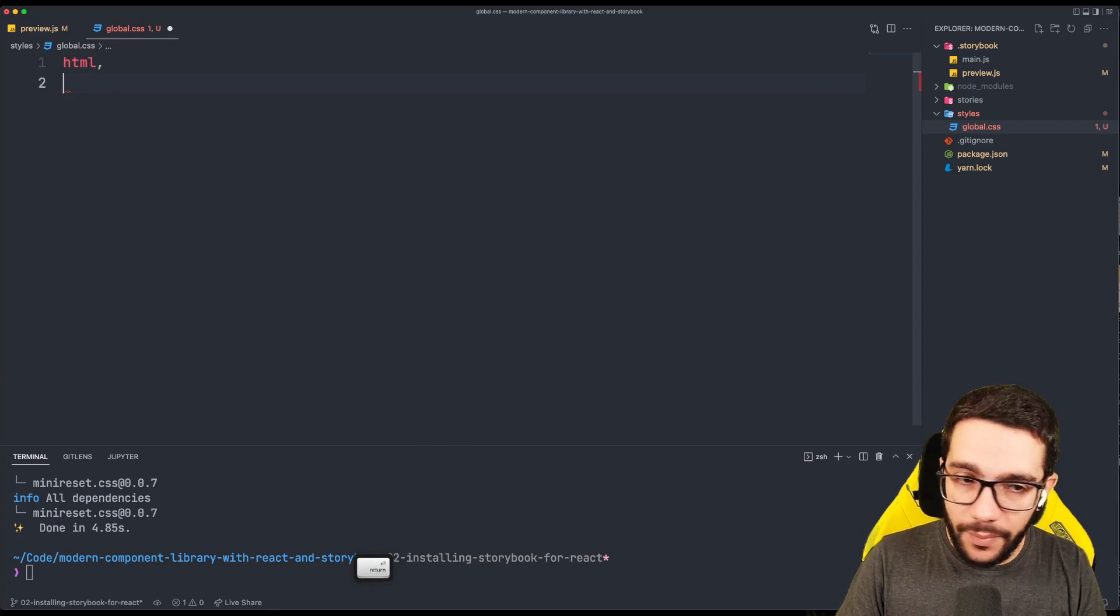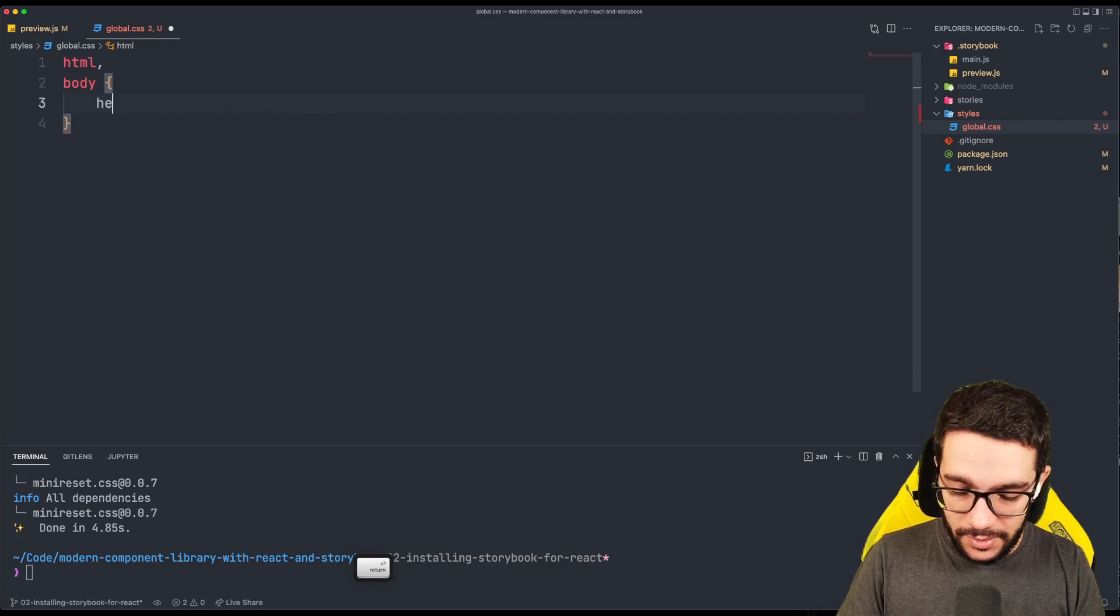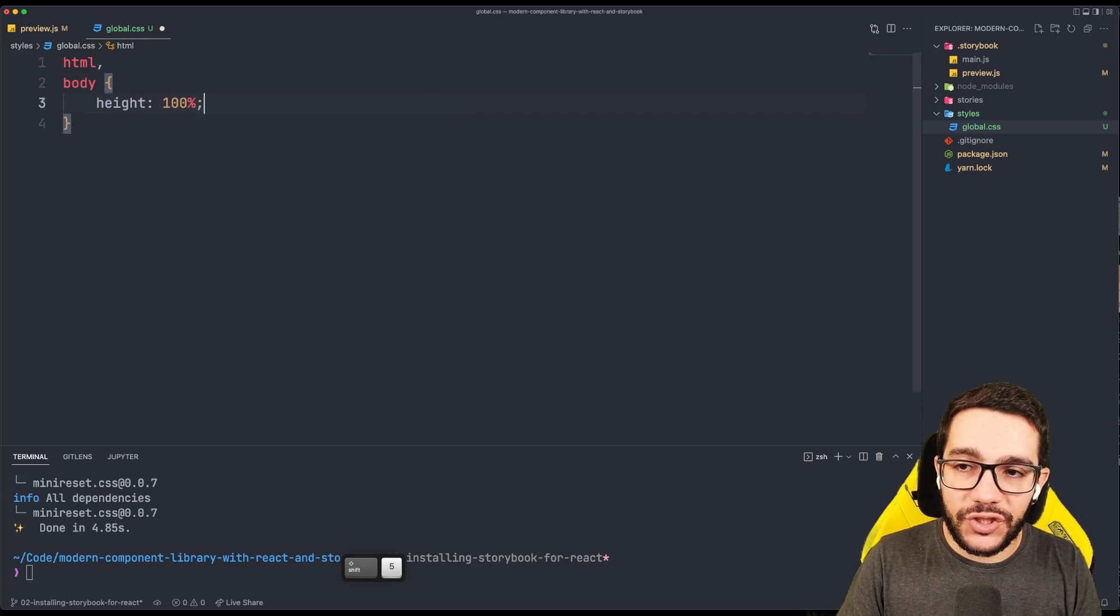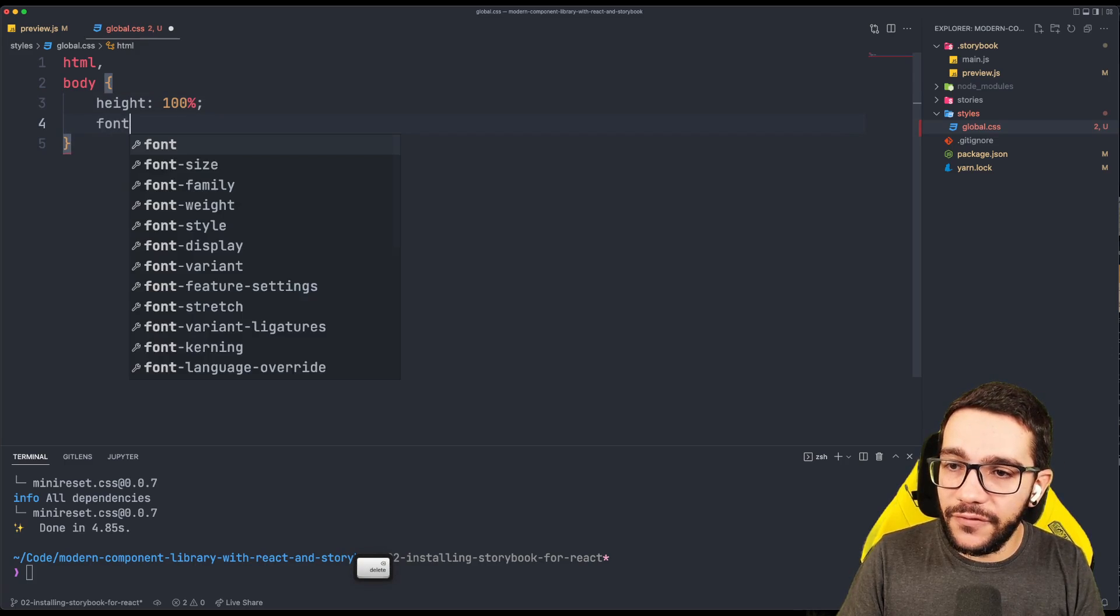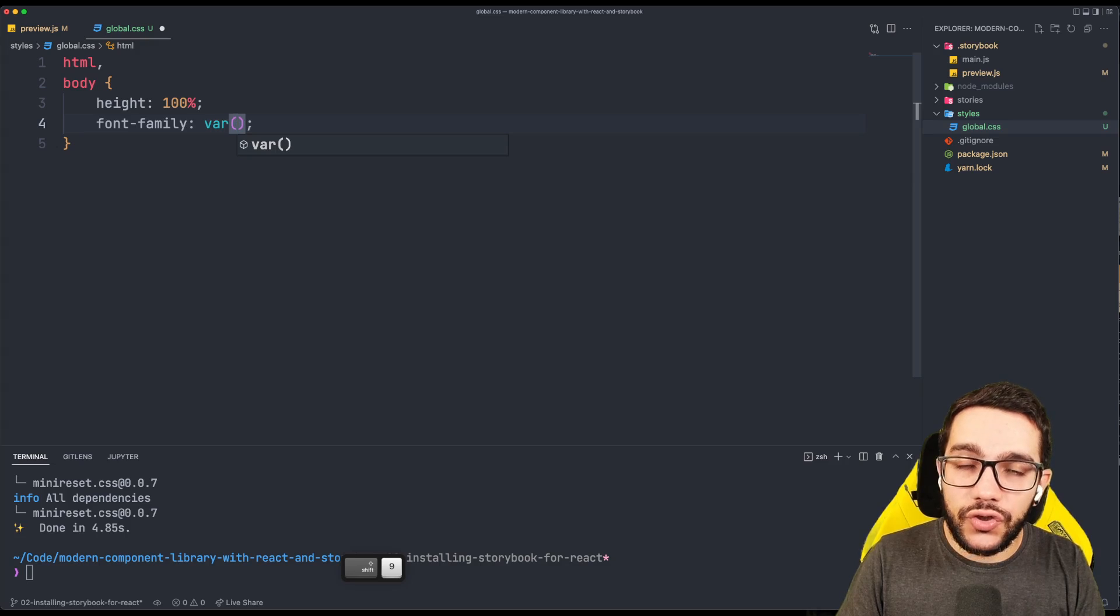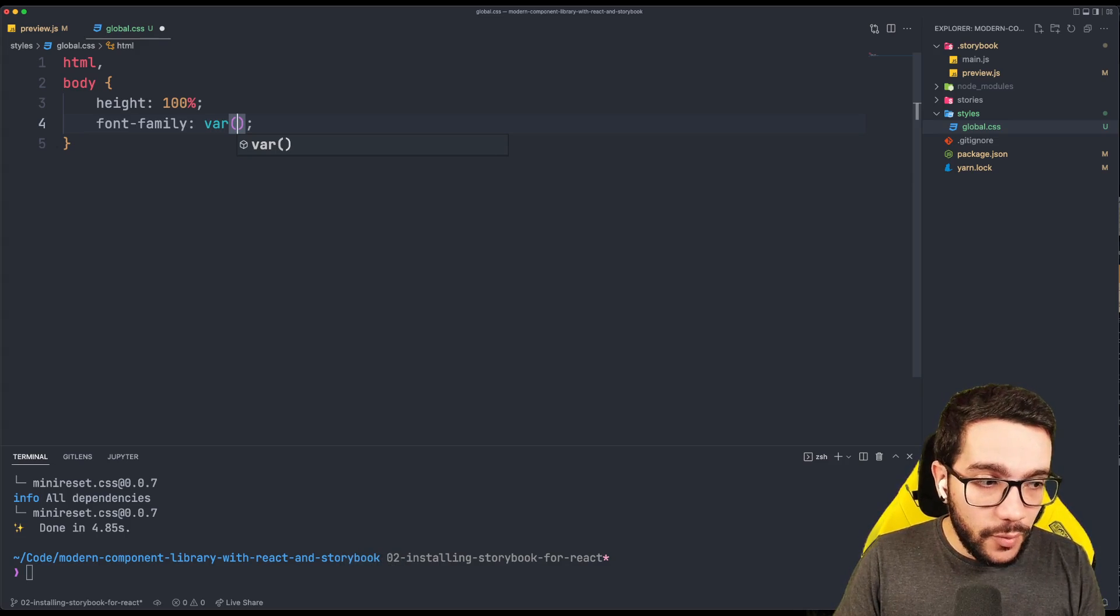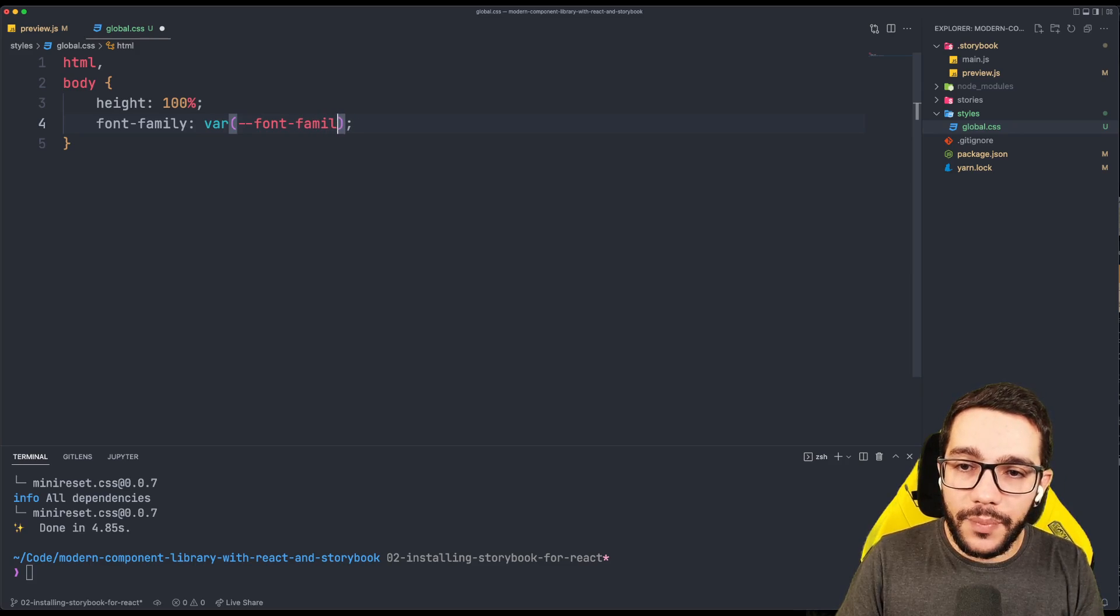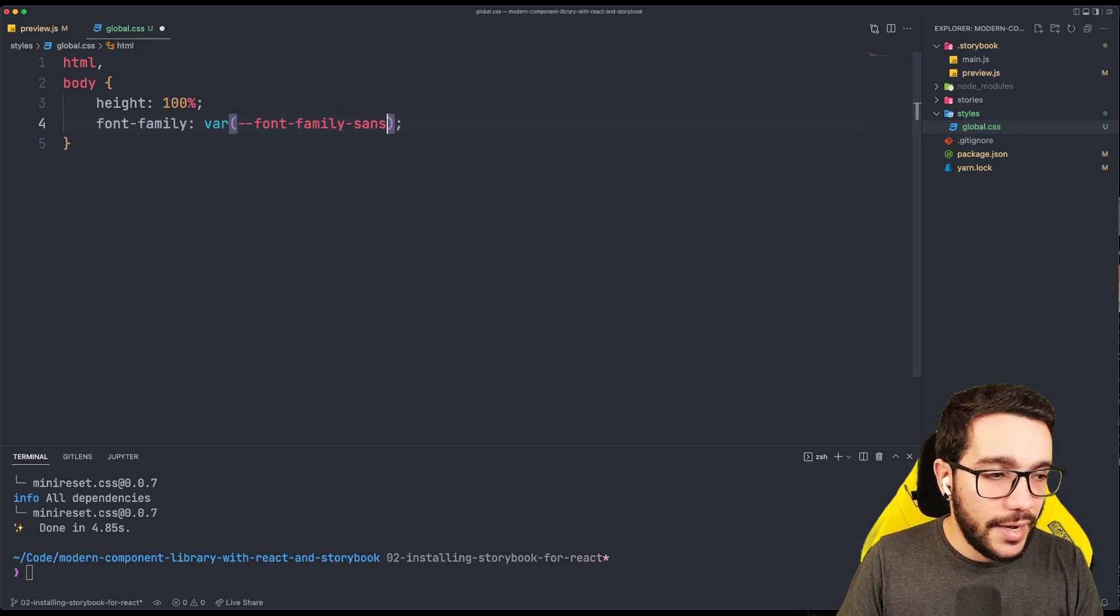For HTML and the body, I want by default that the height is 100%. And then the font family is going to load a custom property. This custom property doesn't exist either, but later we will create it.